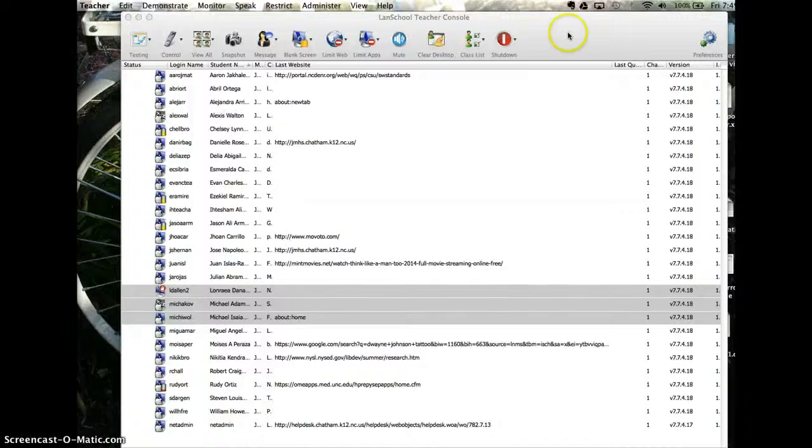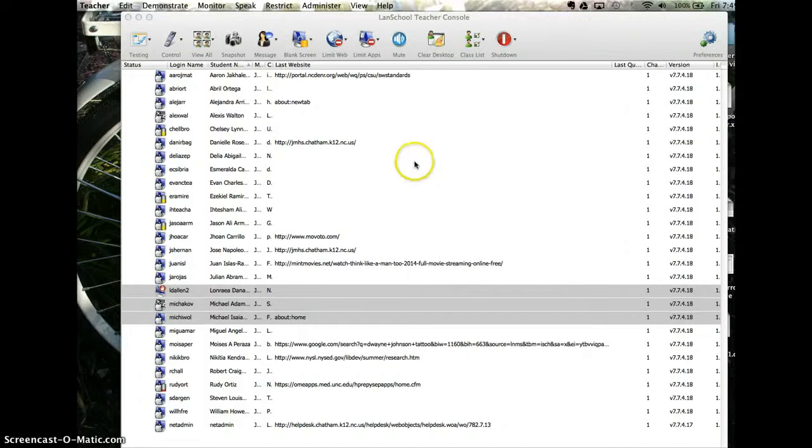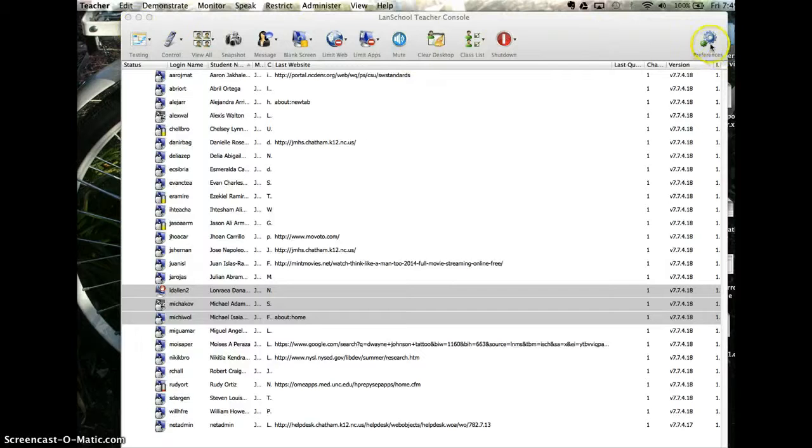To change your teacher channel, open up LandSchool, and if you don't see this preferences button over here, that's okay.